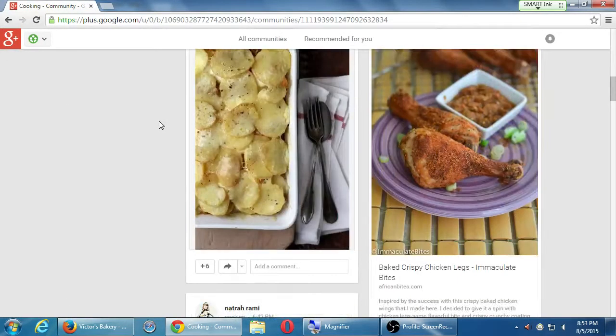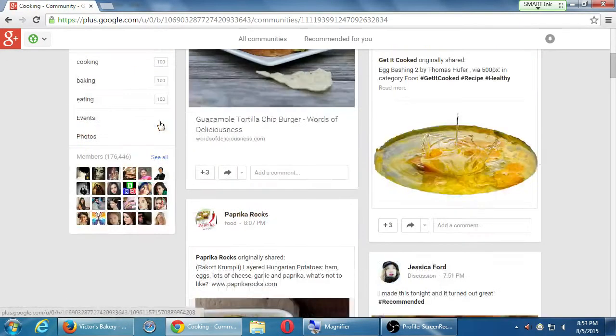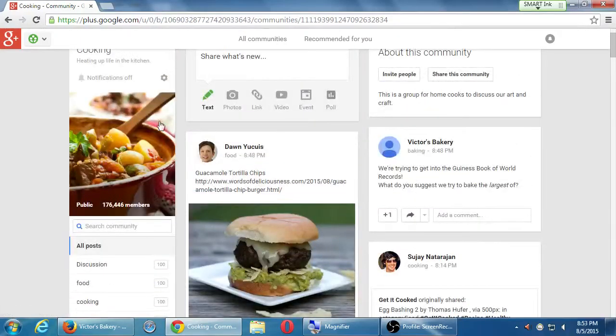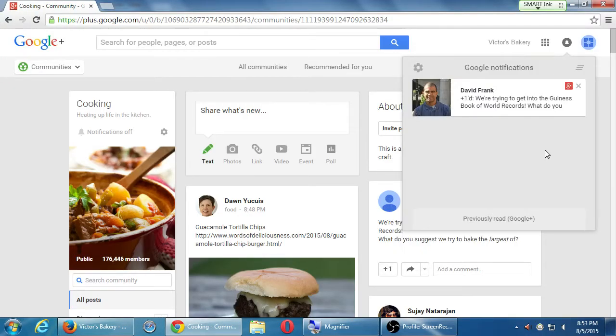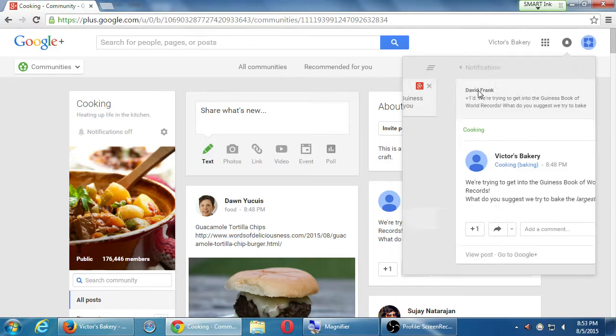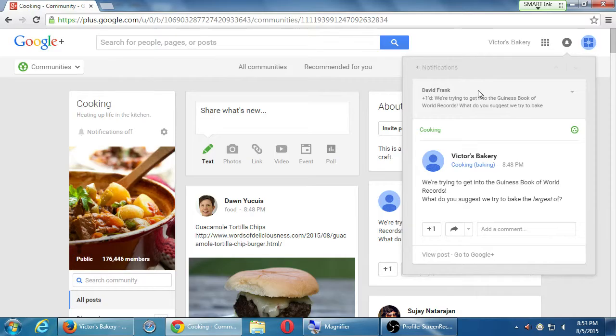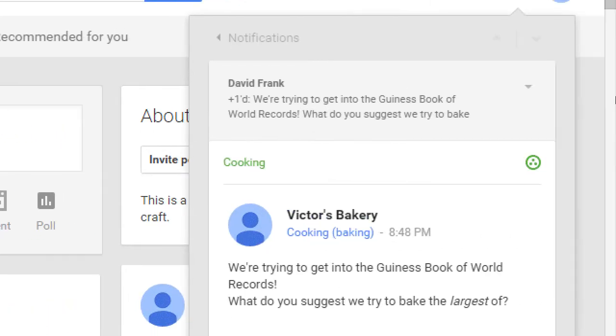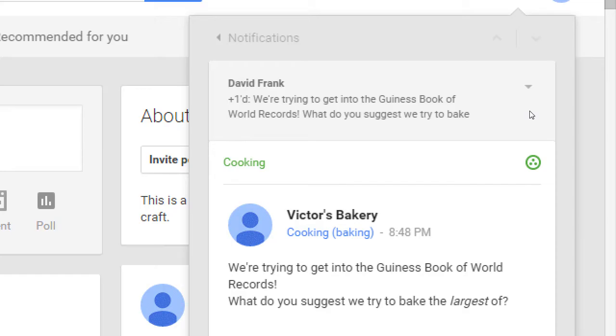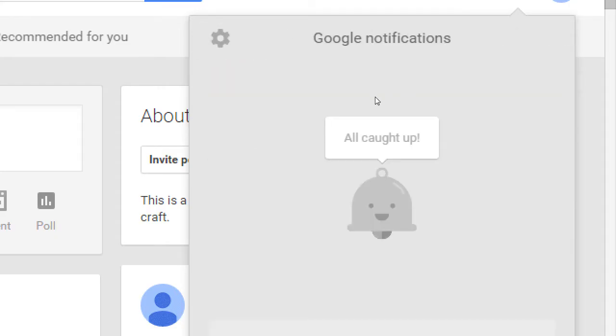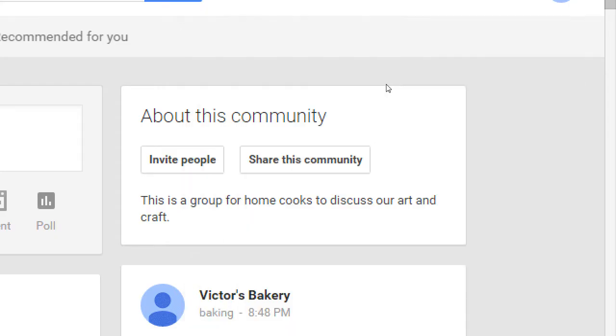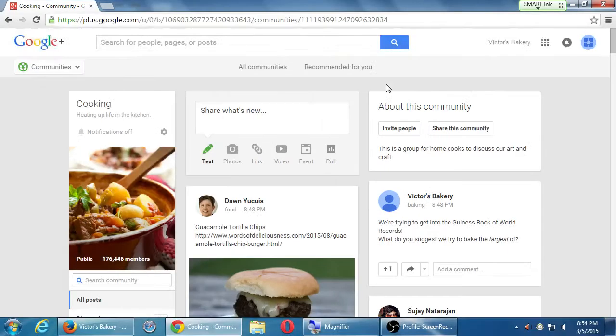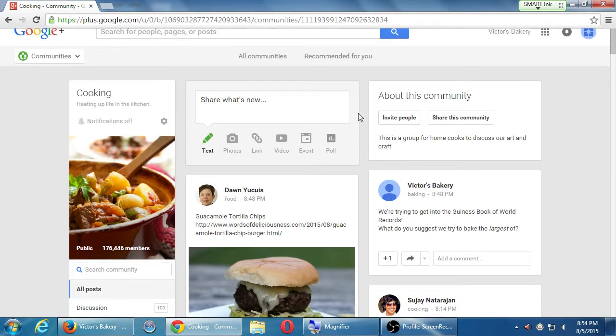So I shared my post. David Frank plus one did. He liked it. As I said, that's the lowest level of interaction. It's not the worst, but it's the lowest. He plus one did, and that's it. He moved on. Maybe if he really, really cared, he might have actually replied and said, well, try to bake the biggest chocolate chip cookie. That's more interaction. Once I know that David Frank interacted with me, I might be then figuring out what kind of content to further post.